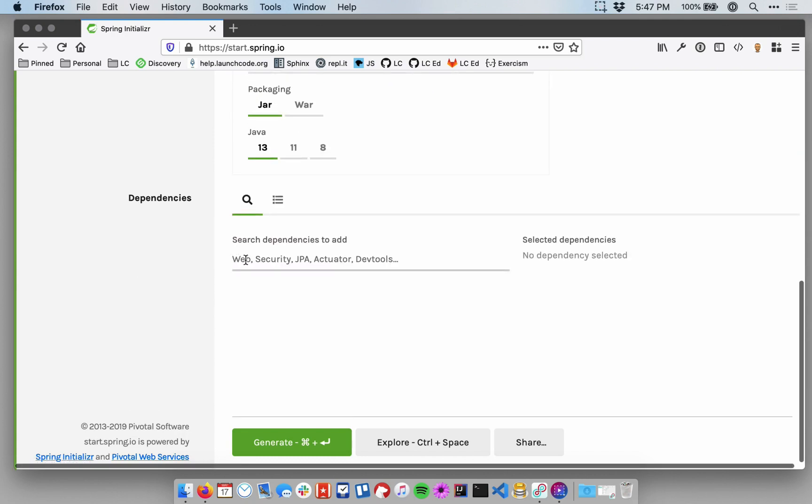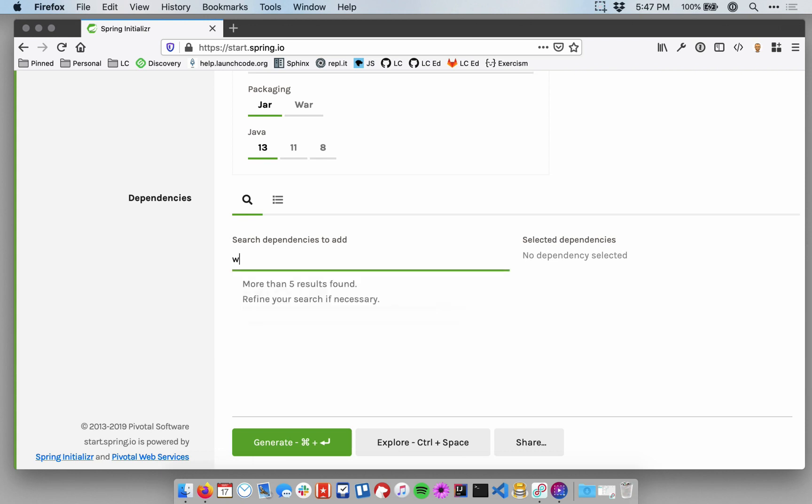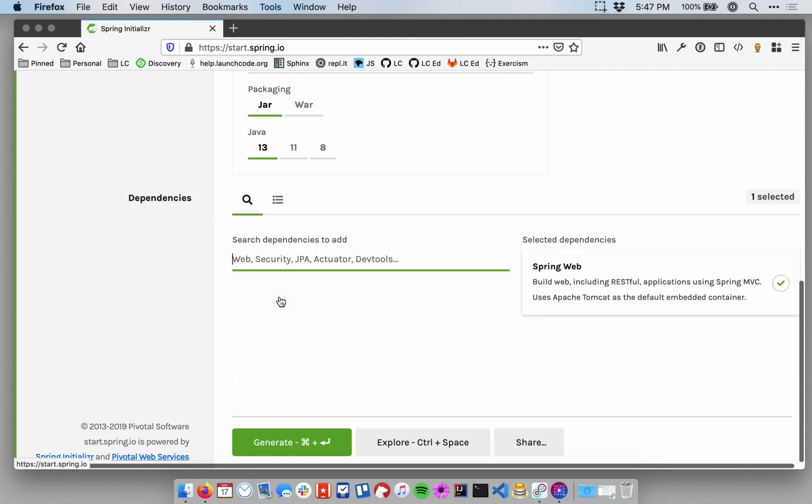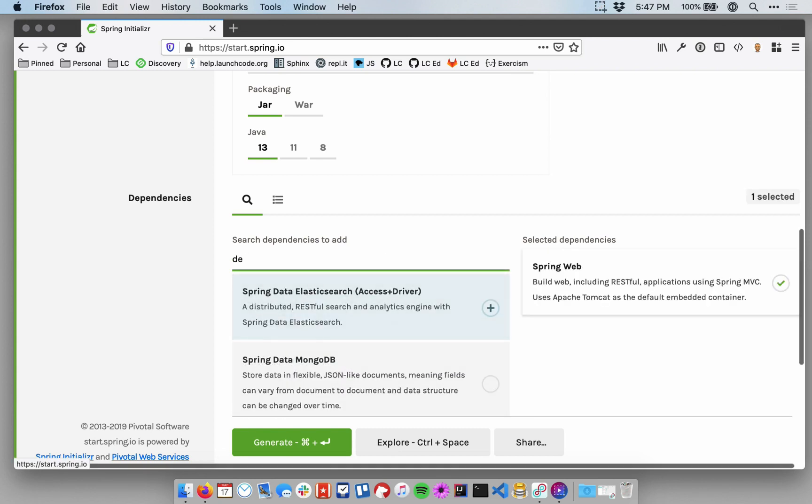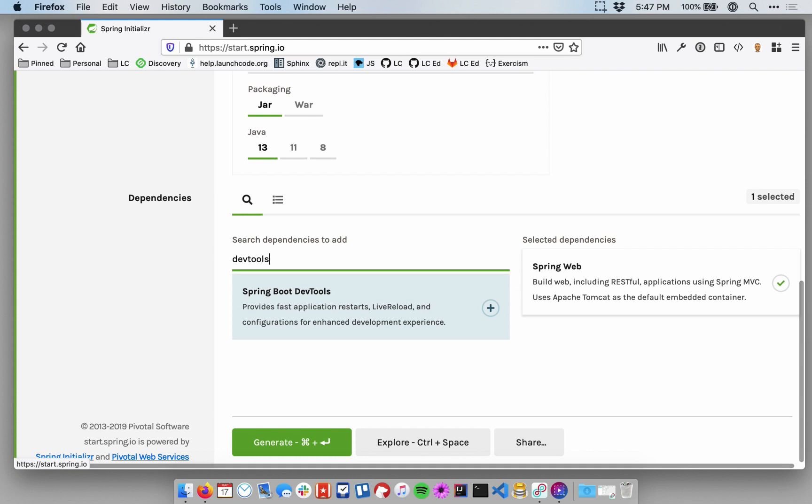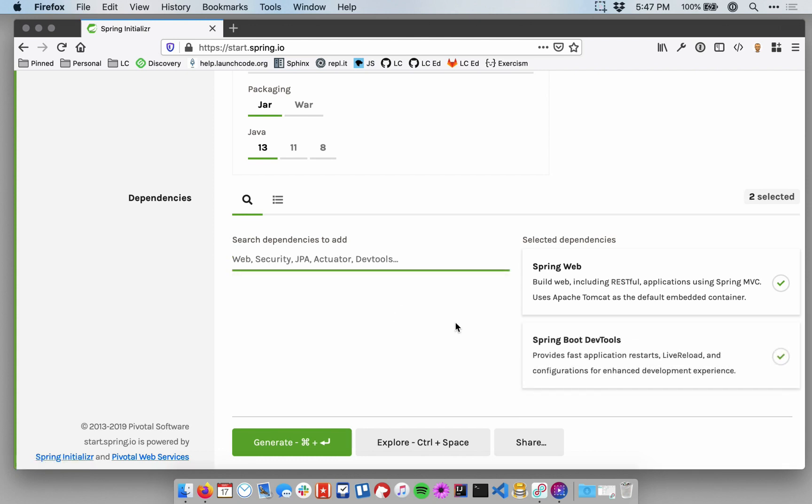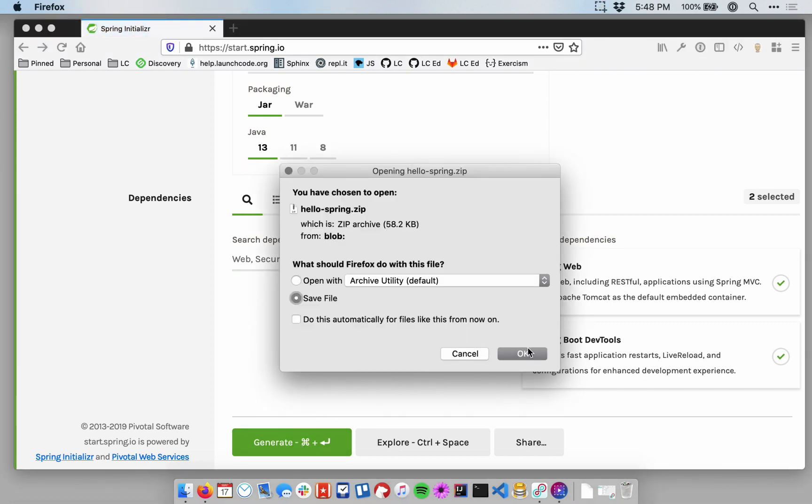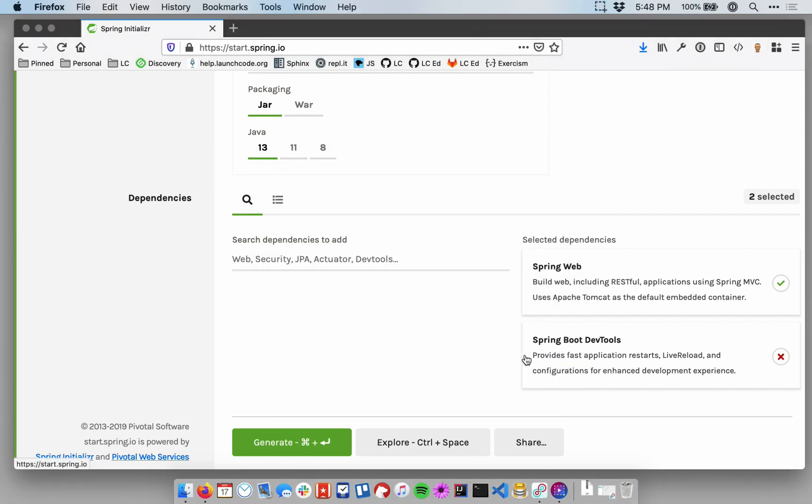Finally, the Dependencies section. We want two dependencies added to our project, the Web Dependency. So if you type in Web, you'll get some suggestions down here below. Spring Web is the dependency we want to select, and then DevTools is the other one. So add those two dependencies. You can always add dependencies to your project later, as we'll see, but this will kind of take some of the work out of our hands just to get a quick start. Once you have all these options selected, go ahead and click Generate, and the site will build up a custom zip file based on all the settings you just chose, and you can download that zip file to your local computer.